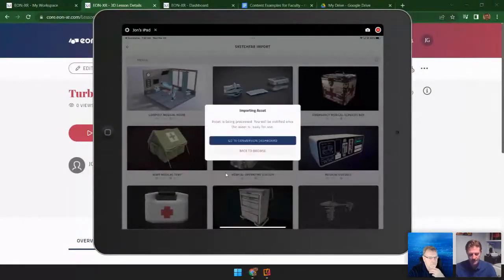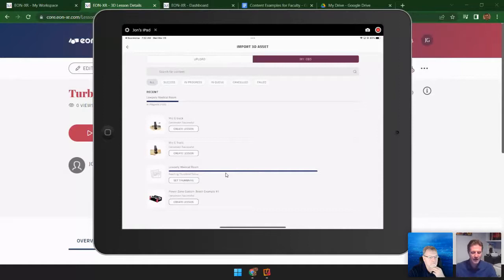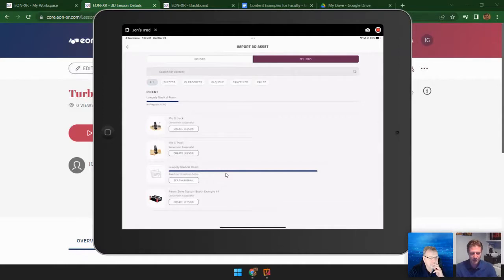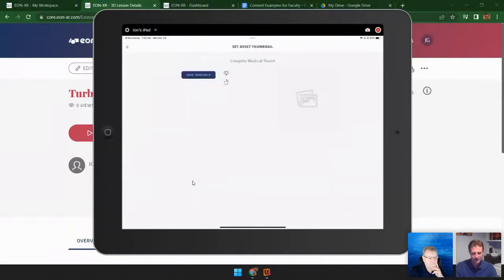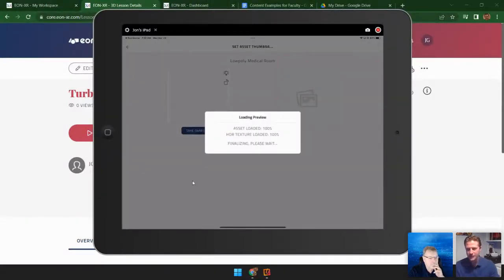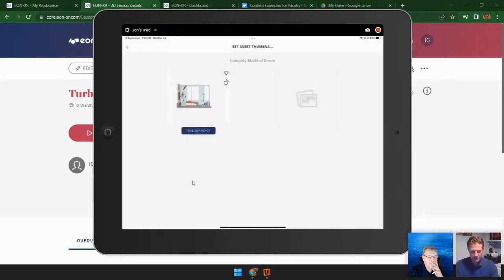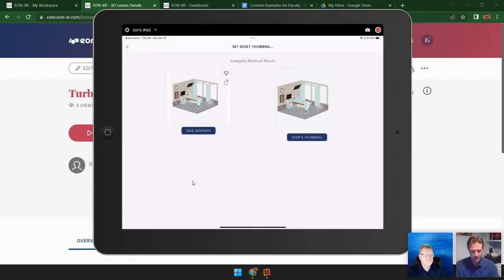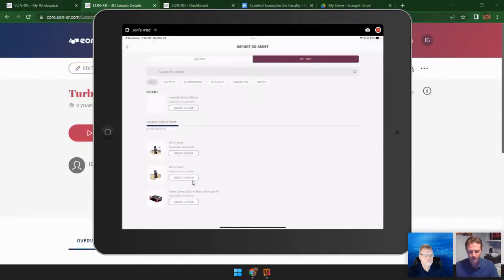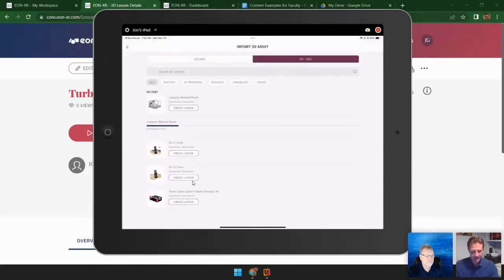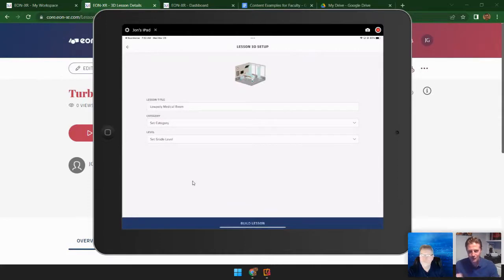Once I have that model, I can go ahead and import it. This goes into my conversion dashboard — you can see the previous models I imported. This will go through the progression bar, and once it hits 100% I'll be able to set the thumbnail. Let me jump to set thumbnail — I'll take a snapshot of the model in the position I want, take a snapshot, and update my thumbnail. Now I can move to create lesson. This puts you right into that creation process — I have my medical room, I can assign my category as usual, assign a grade level, and open this up.